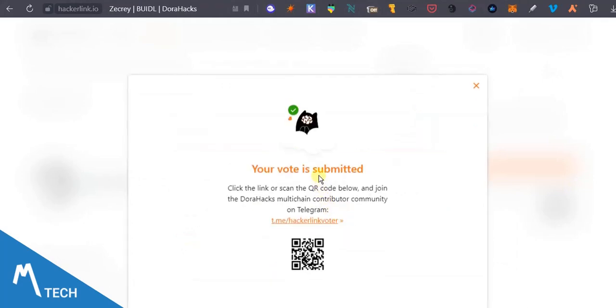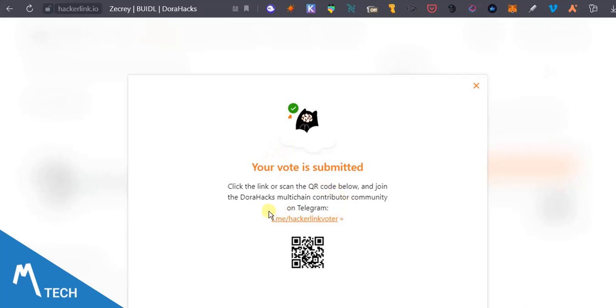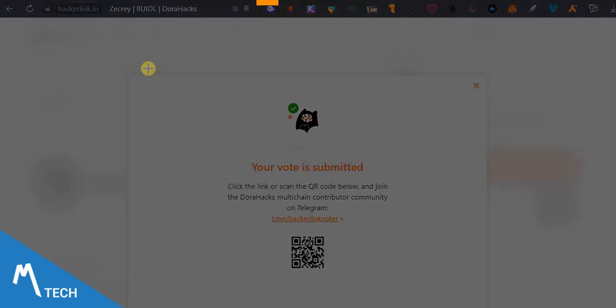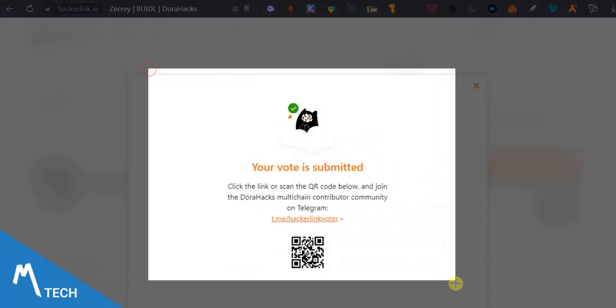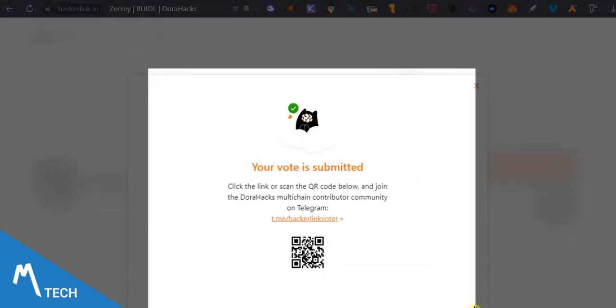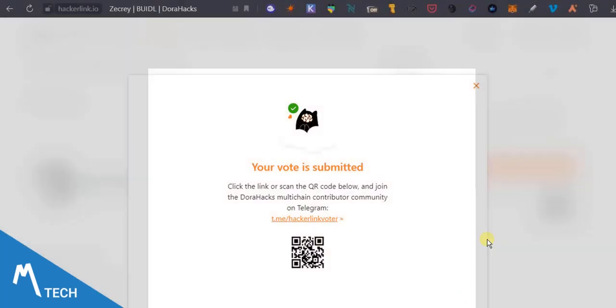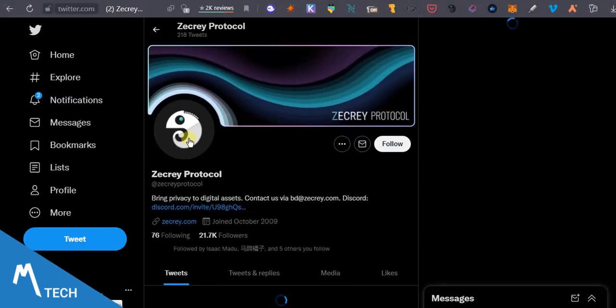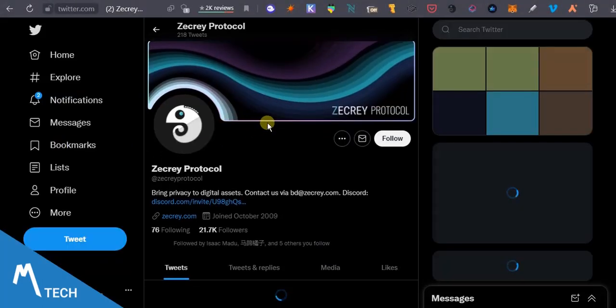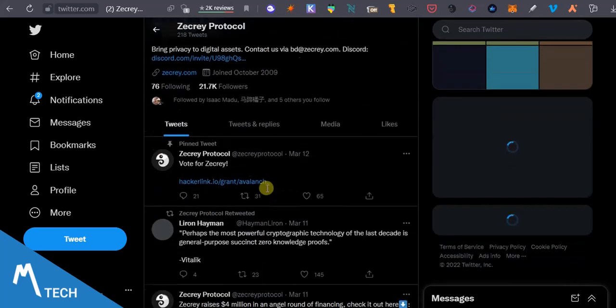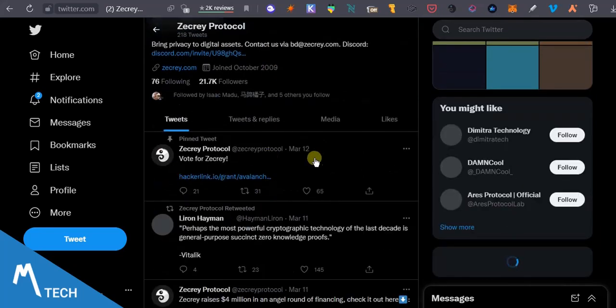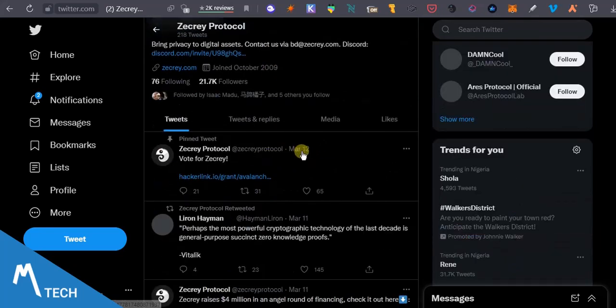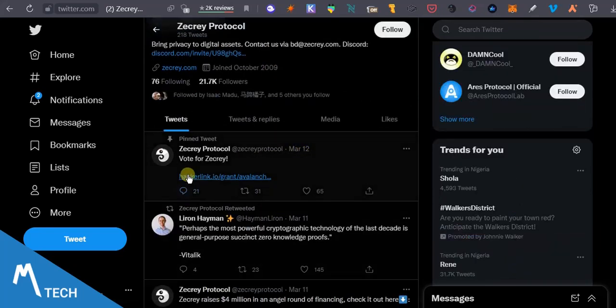Your vote is submitted. Click the link to scan or output and join the whatsoever. But what I'm going to do right now is I'm going to make a screenshot. I'll make a screenshot of this. So I'll go over to that Twitter page here.